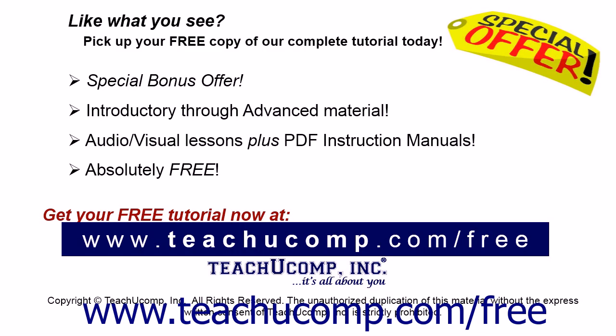Like what you see? Pick up your free copy of the complete tutorial at www.teachucomp.com/free.